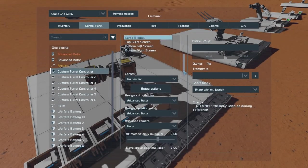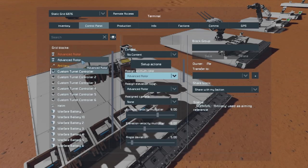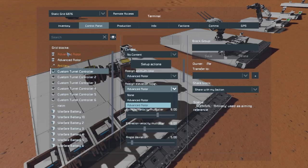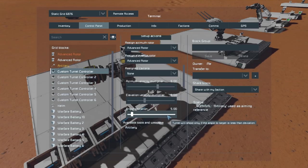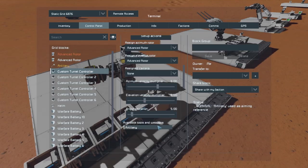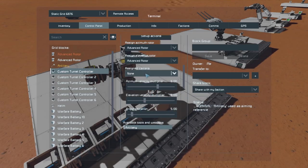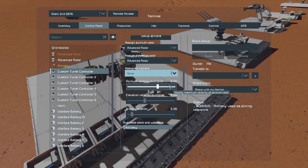Jumping into the setup: here's your left and right azimuth — you use the advanced folder to find the right one. Your elevation up and down is the second rotor. You can name them and it'll tell you the status — 'nominal.' The artillery is used as the aiming reference because I have it added as the weapon. You can also add a camera, but we don't have one here so it's set to none.